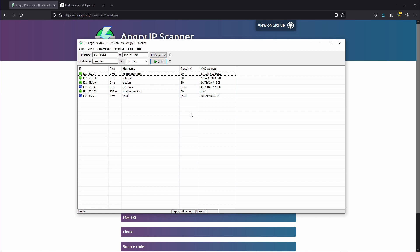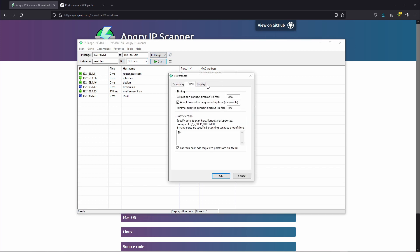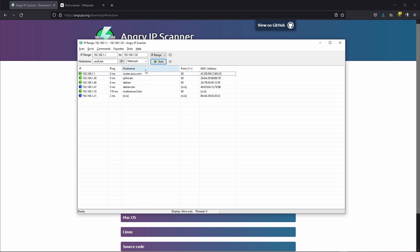First of all obviously you can use it as a standard port scanner so you can scan a single device for open ports. This is useful if you have for example a Docker host running many services and you want to check that you haven't accidentally opened up something you didn't really want to. Then obviously you can extend this functionality to your whole network and provide a big IP range here with a full range of ports. Then obviously it will take a lot of time but you can have an overview of your network about your open ports.